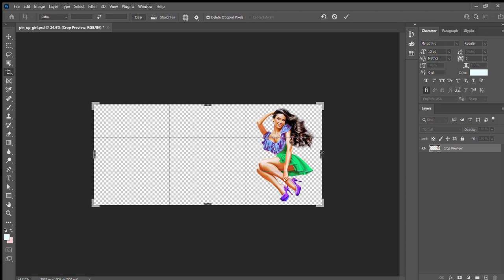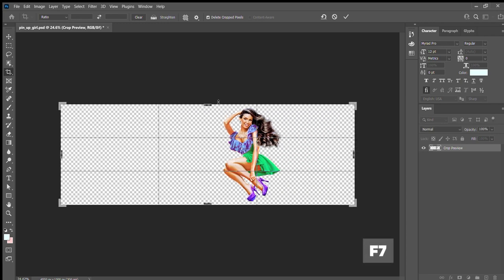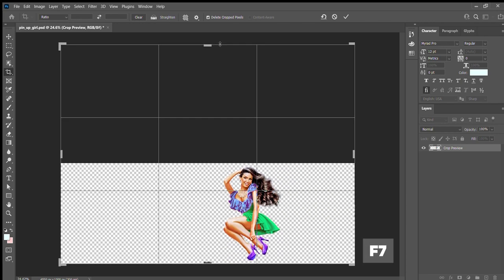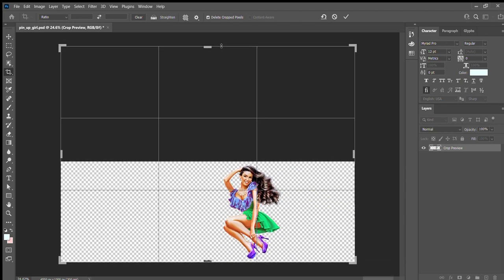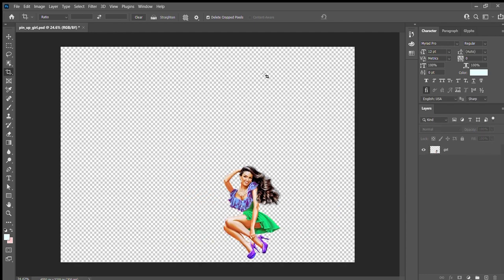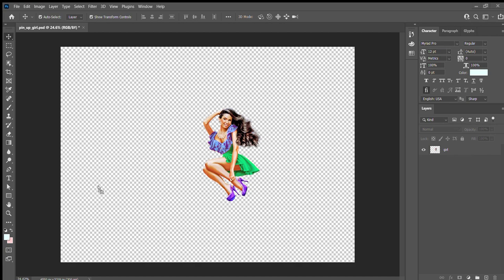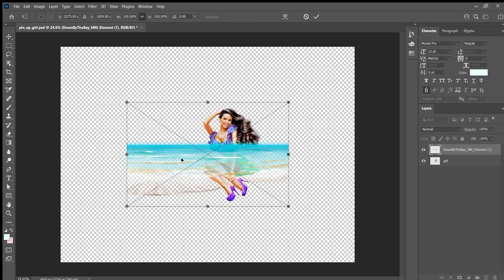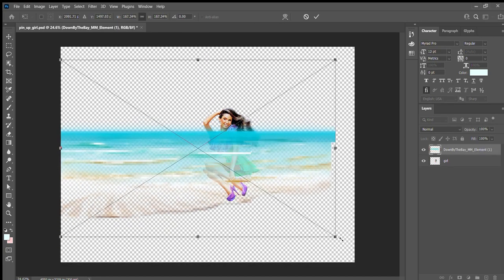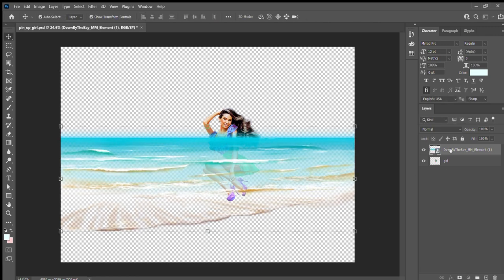Kate changes the size of her canvas pressing F7 on her keyboard. Then she presses enter. She relocates the picture of the girl. After that she starts adding the elements of the scrap kit to the canvas. She adds the beach element and moves it to the back burner.